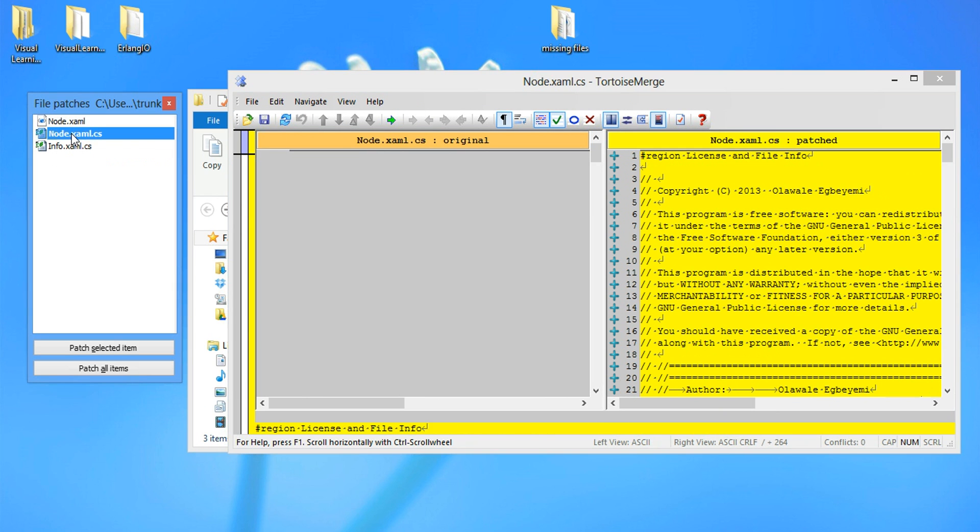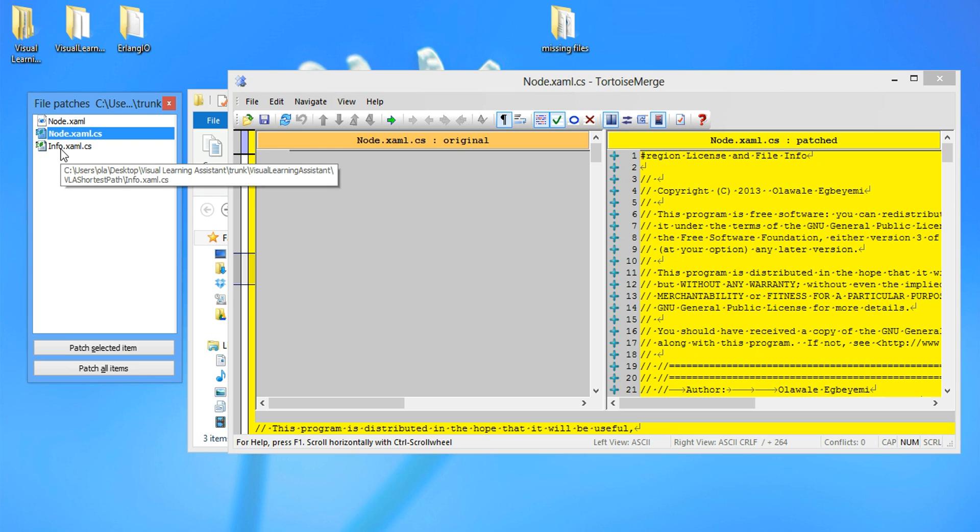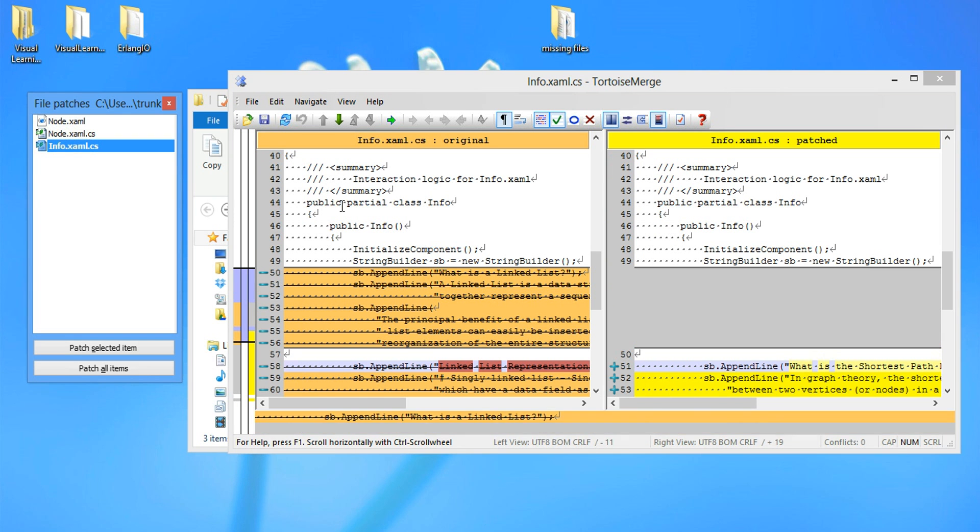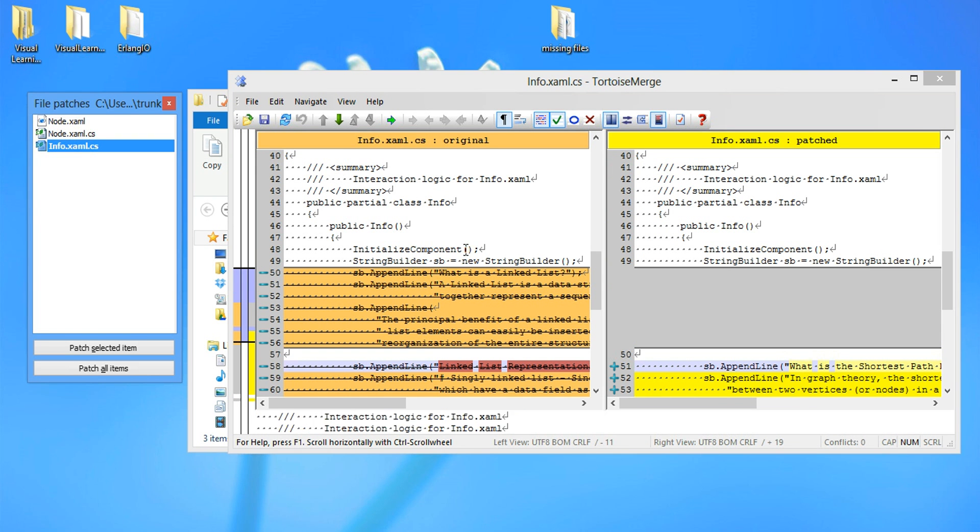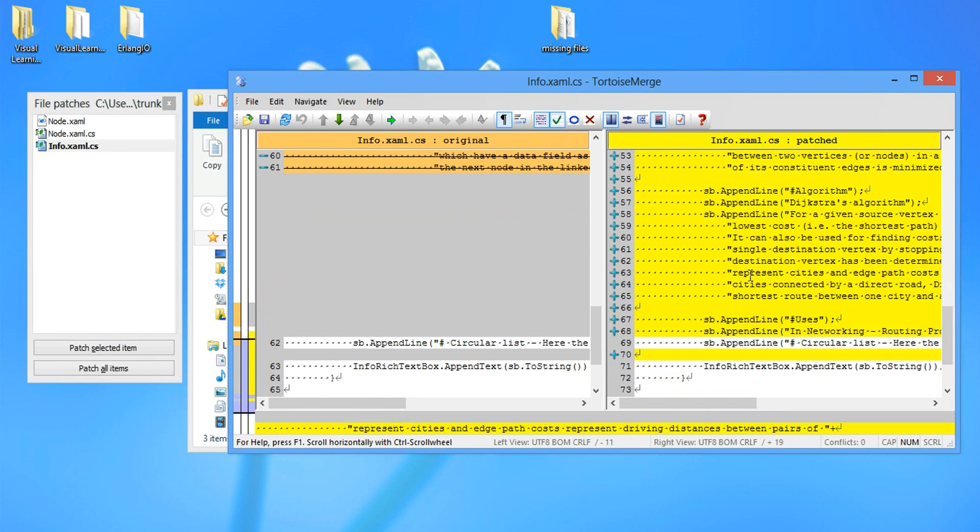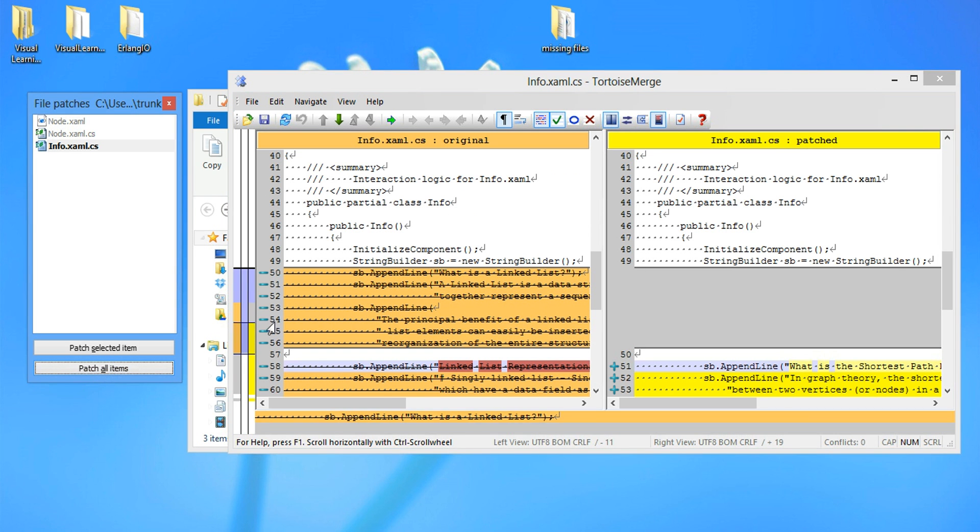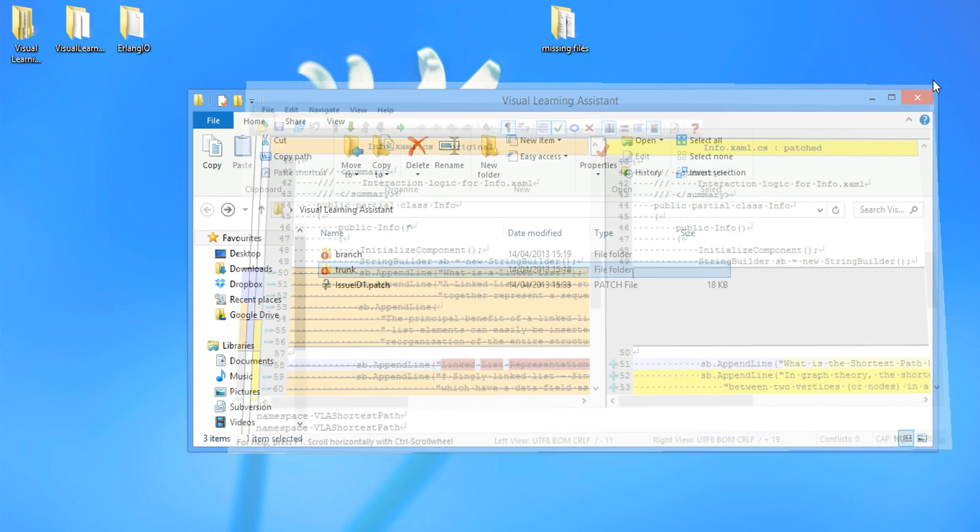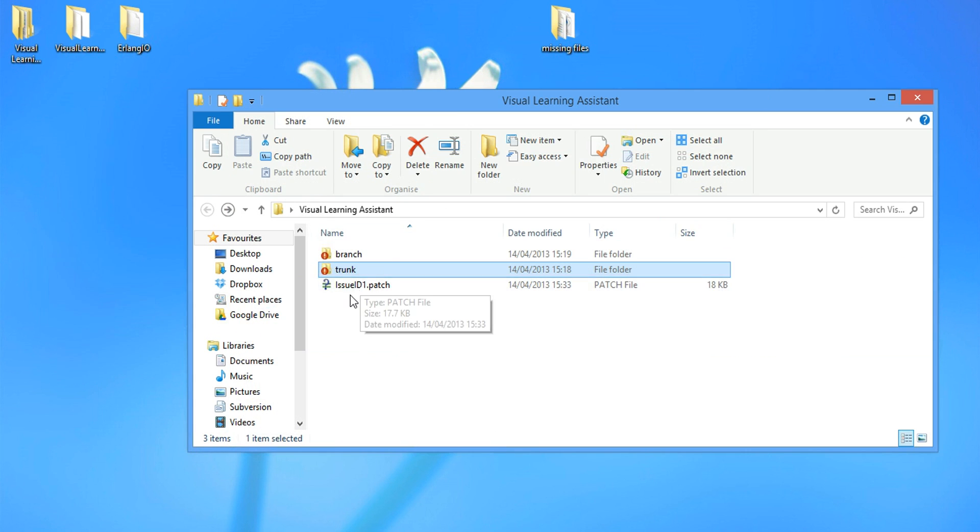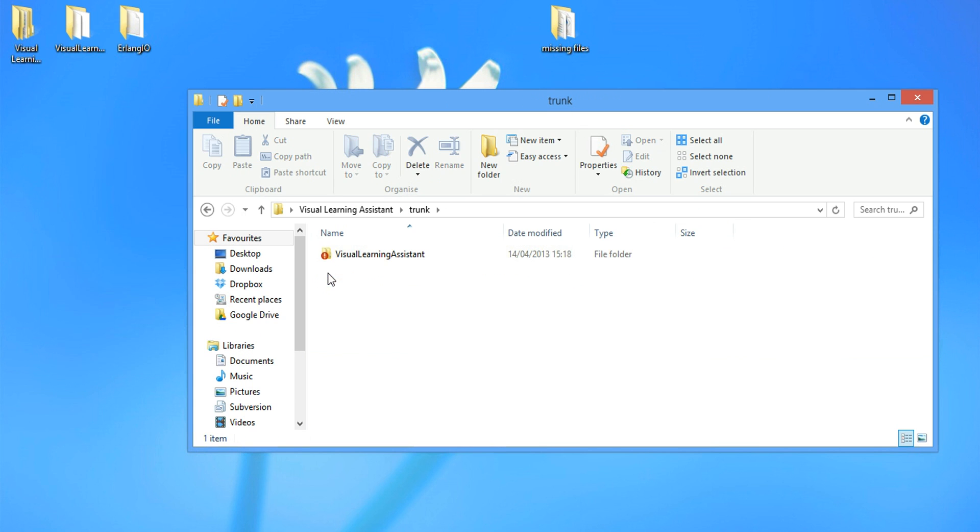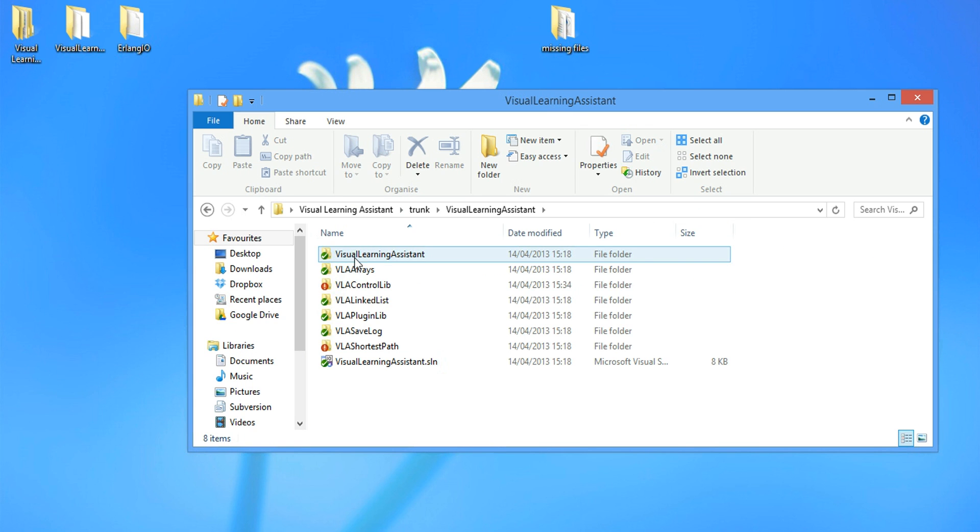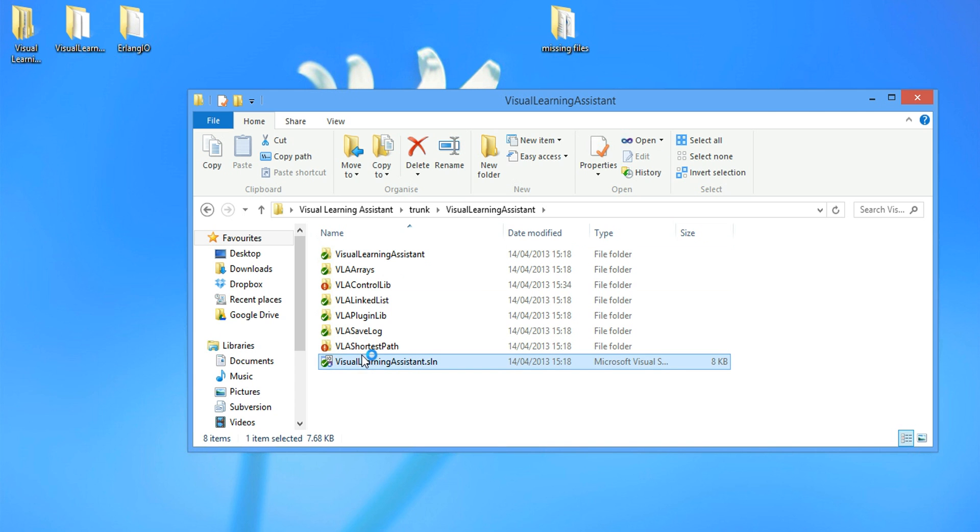Just in case if there's any malicious code in it. And then information. You can see everything that has changed. And when we're satisfied, we select patch all items. And when that is done, we want to run this code just to see, just to make sure everything runs fine.